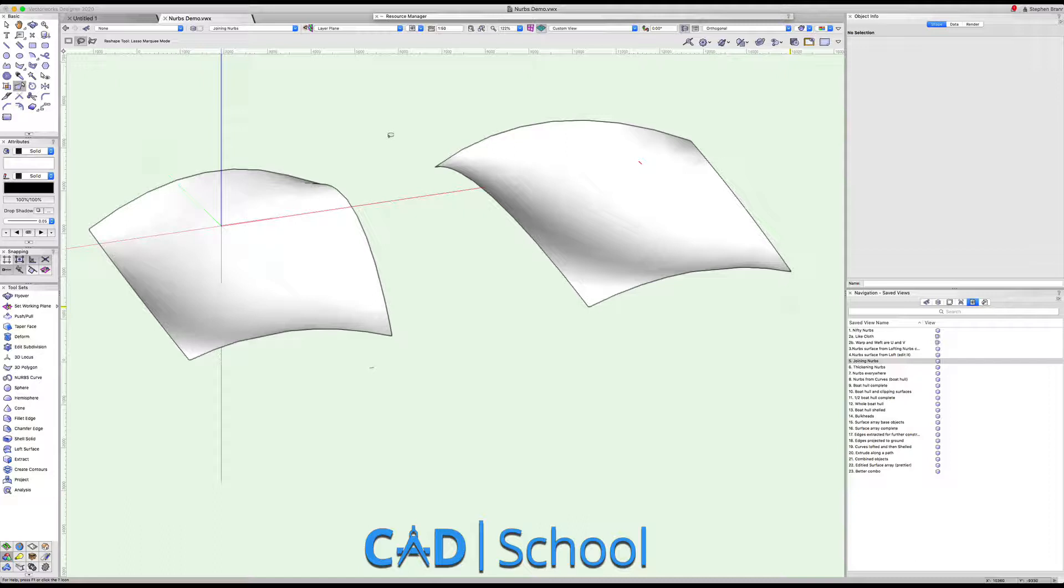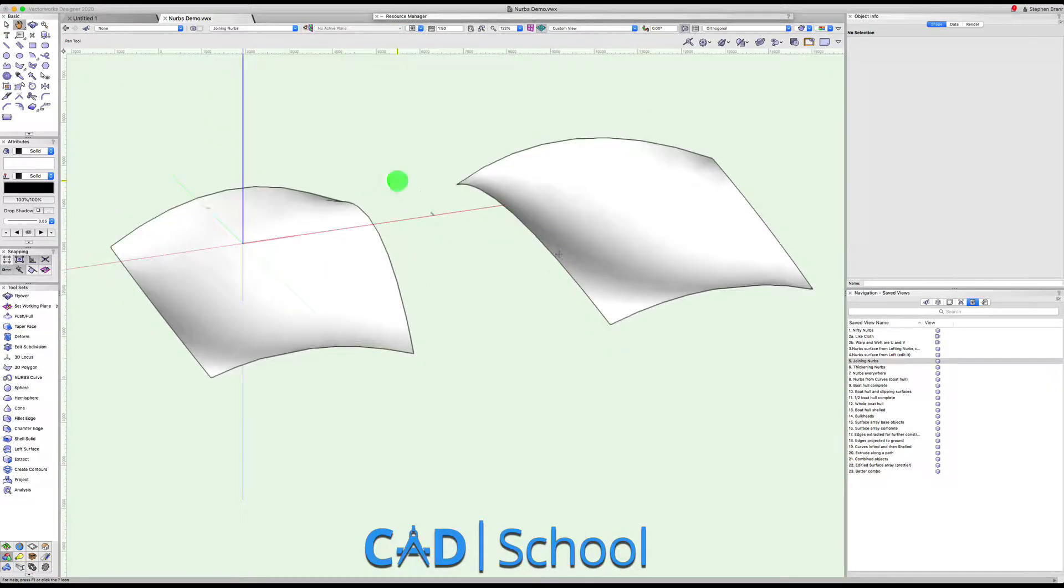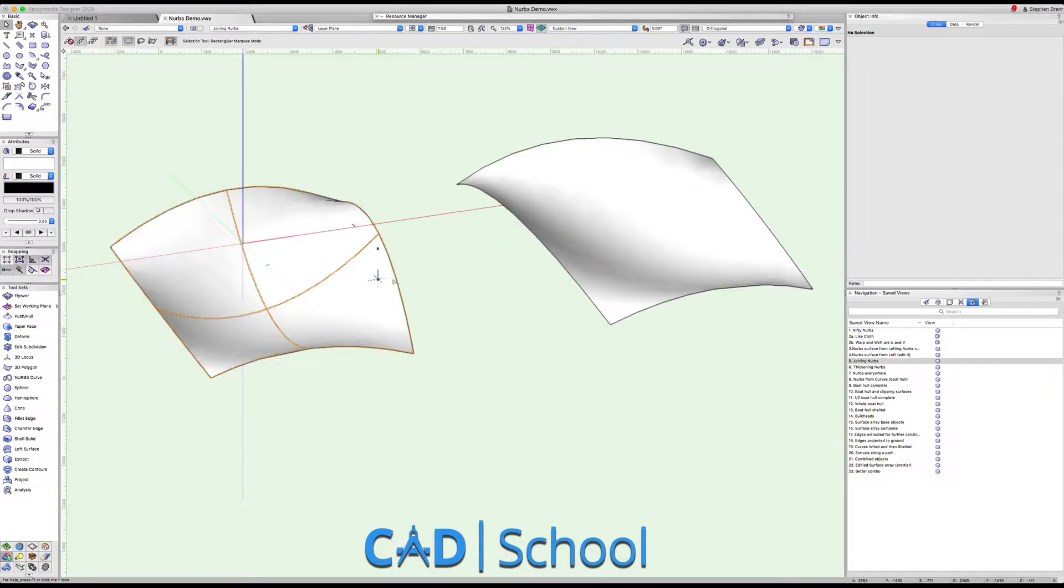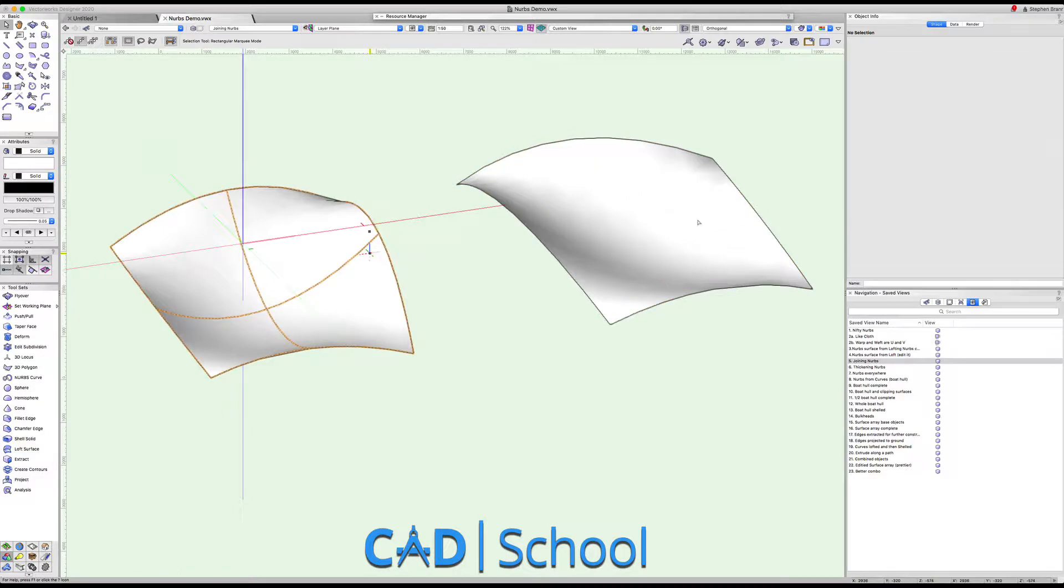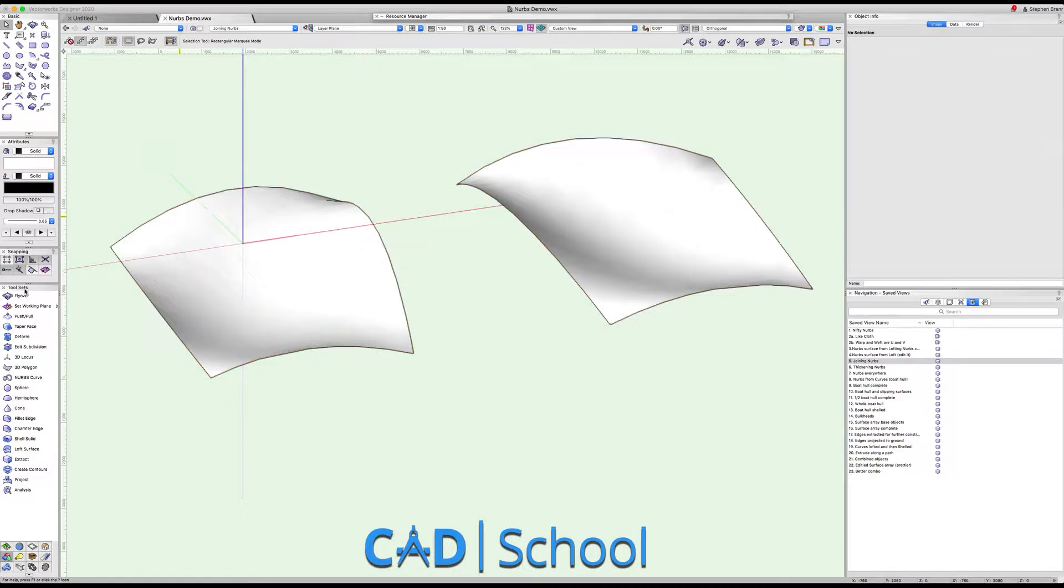NURBS have all sorts of capabilities which are quite unique to them, and one of these capabilities is the ability to join NURBS together. I've got here a mirrored version of my previous NURBS surface.